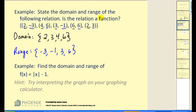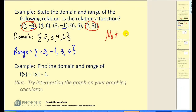Next question: is this relation a function? Remember, every x can only have one y. Notice that the x-value of positive two is paired with two different y-values. Therefore, it's not a function. In order for a relation to be a function, every x-value can only have one y-value.